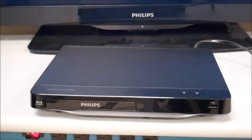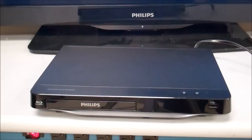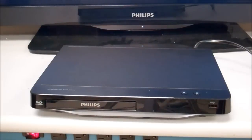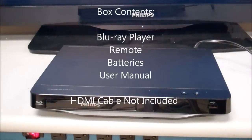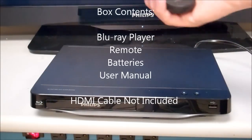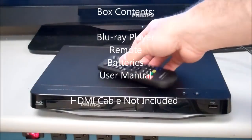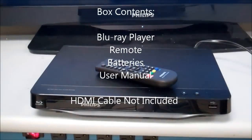Today I have a BDP 2900-F7 from Philips. In the box you get the console itself and the remote control.